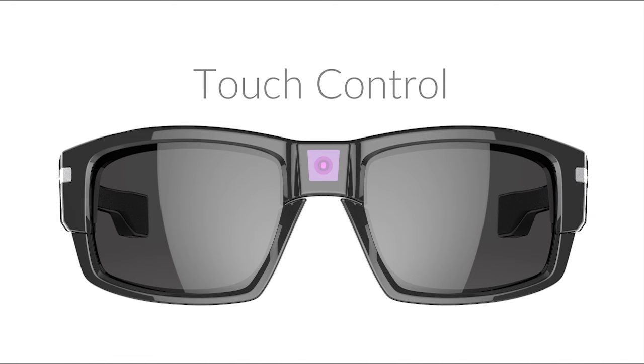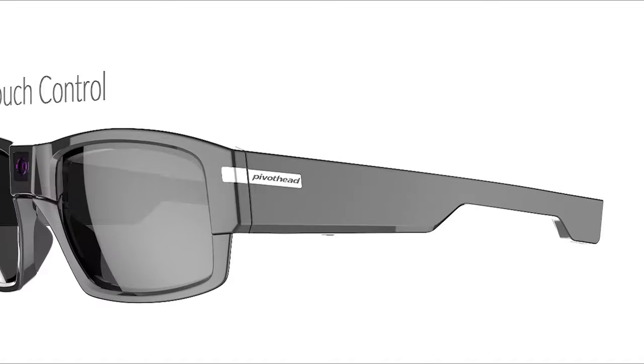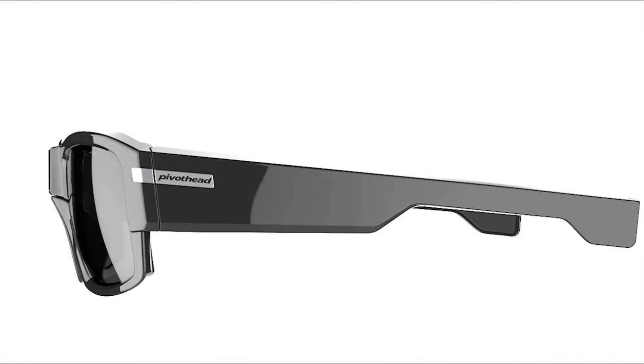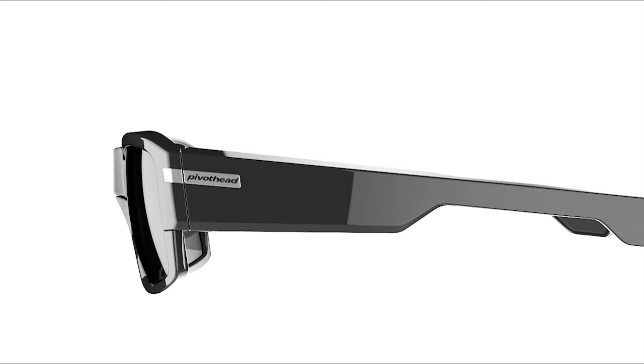Your PivotHead smart glasses can be controlled by touch gestures. To begin and end a recording, swipe forward on the touch control panel.